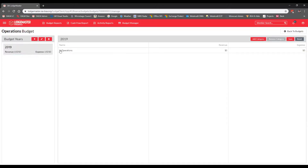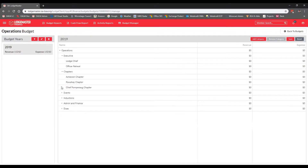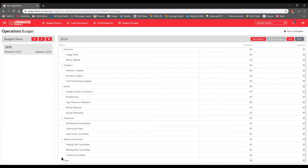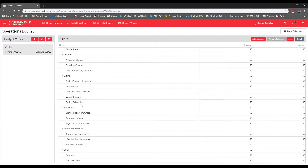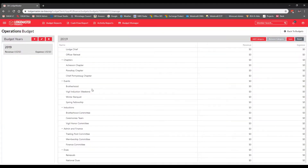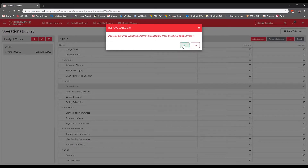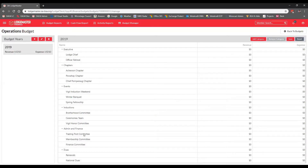After selecting the 2019 budget year, I drop down Operations. You can see our categories have been pulled over automatically with all their children. If something doesn't belong in this budget year, you can remove it by clicking the remove button and confirming. You can add it back in future years — when you add a new budget year, all categories pull in again and you can add or remove as needed.